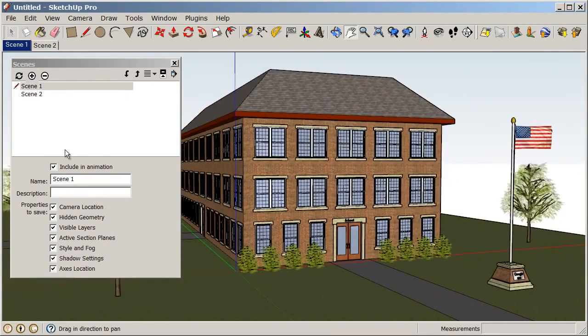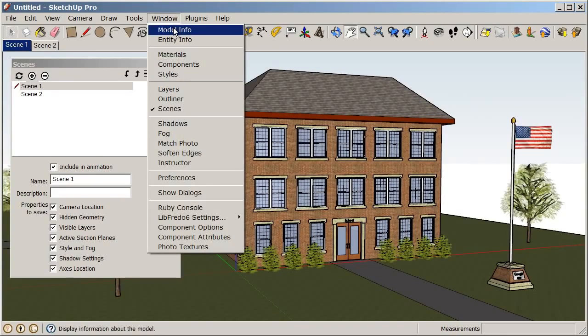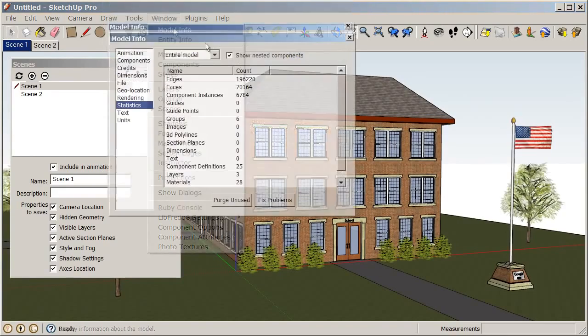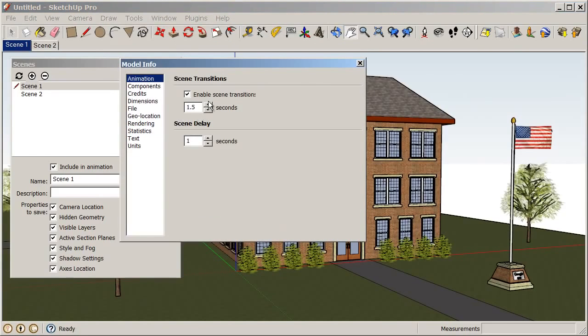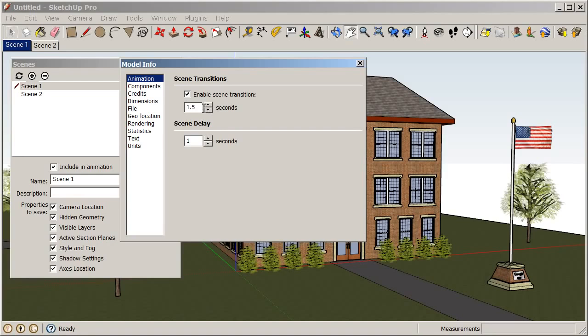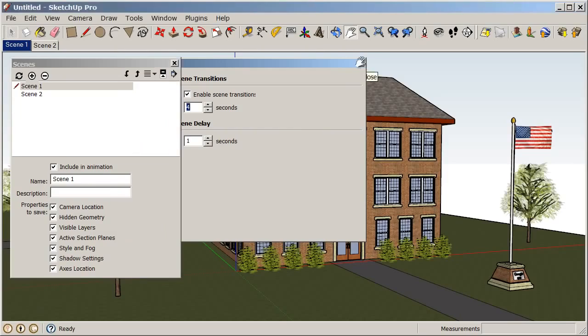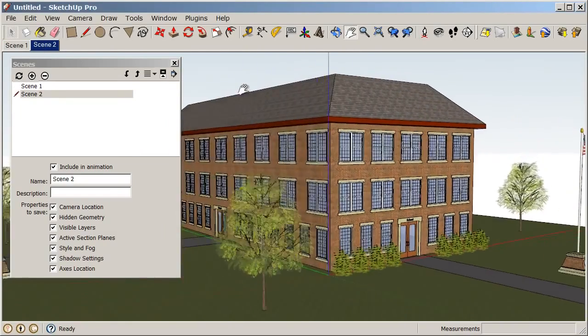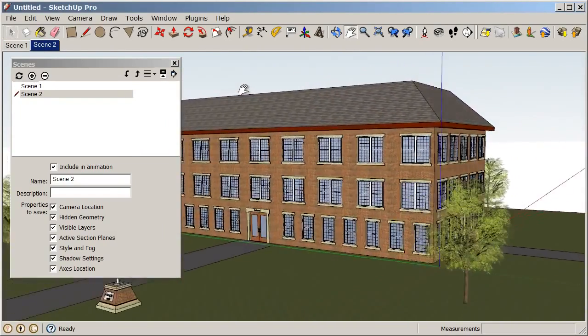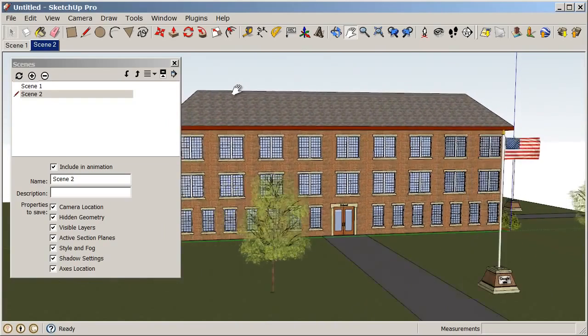Our animation speed can be controlled under Window, Model Info. And we can go to our animation tab. And you see here, we have our scene transitions are enabled. And we only have one and a half seconds in between each scene. So, if we increase that to say four seconds, the camera is going to slow down because it's going to take a little bit longer to get there. So, now when I click on my scenes, it's just a little bit slower, a little bit easier to watch.